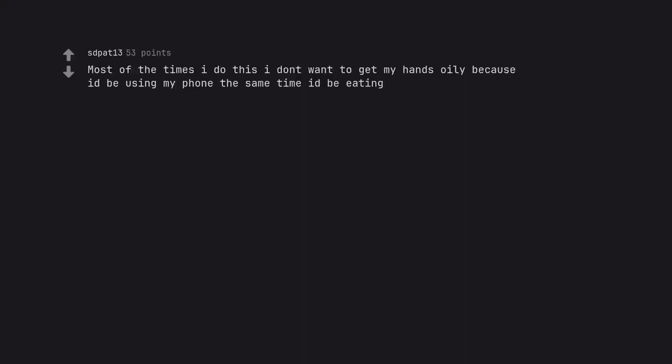Most of the times I do this I don't want to get my hands oily because I'd be using my phone the same time I'd be eating. I'm autistic.